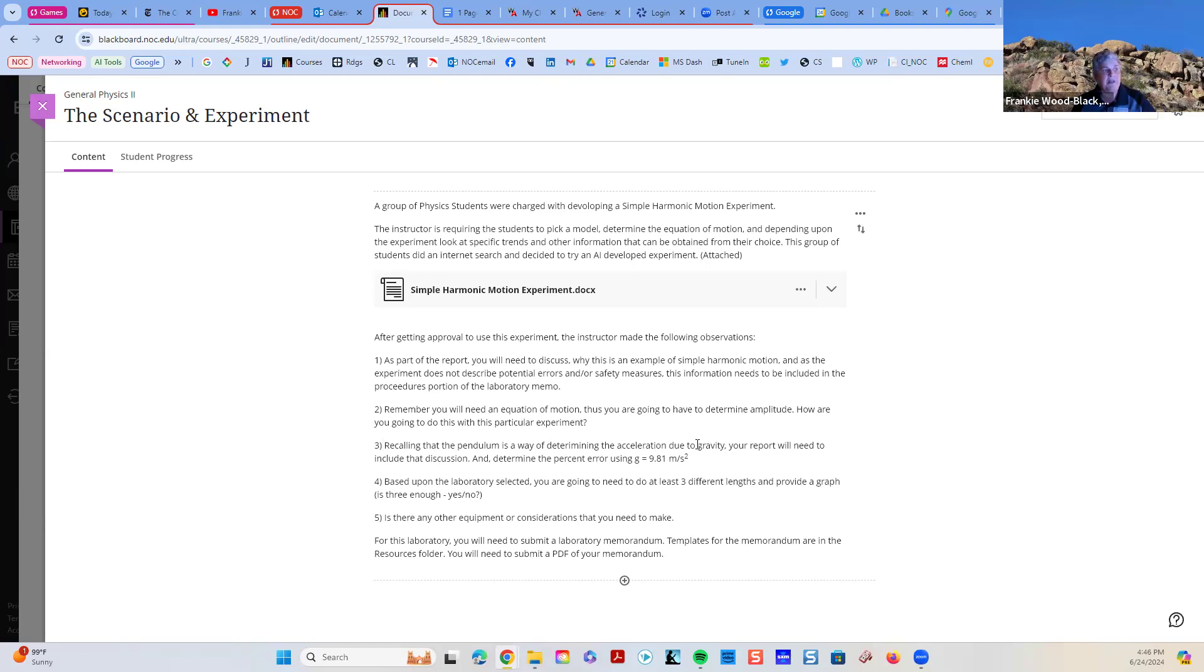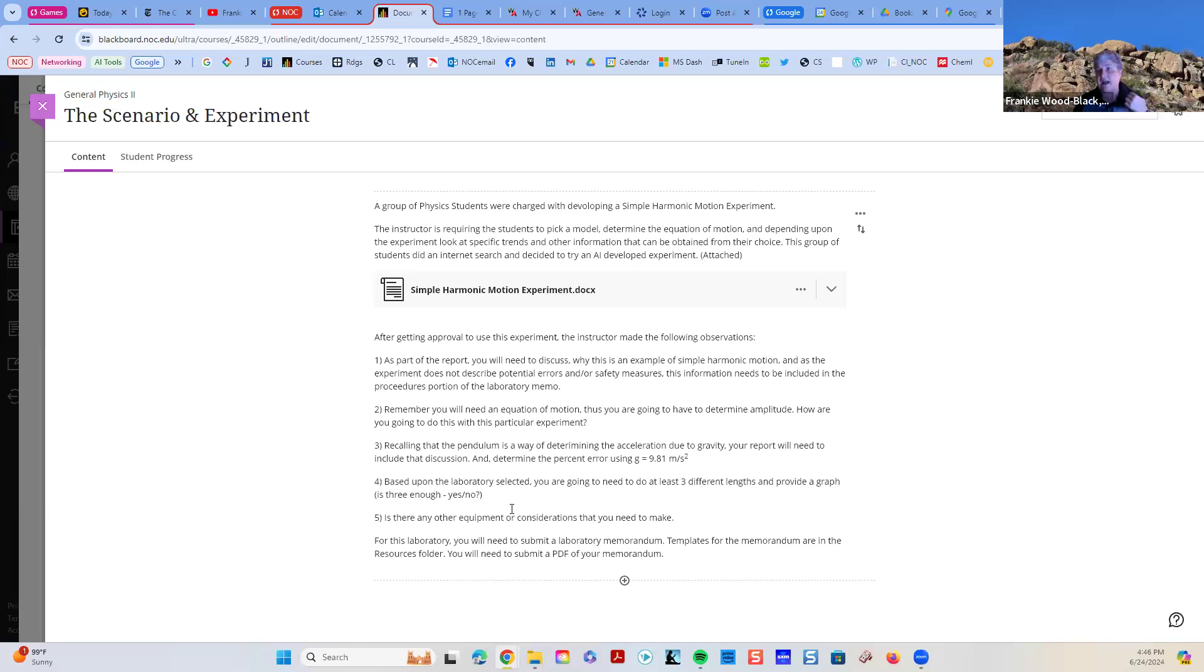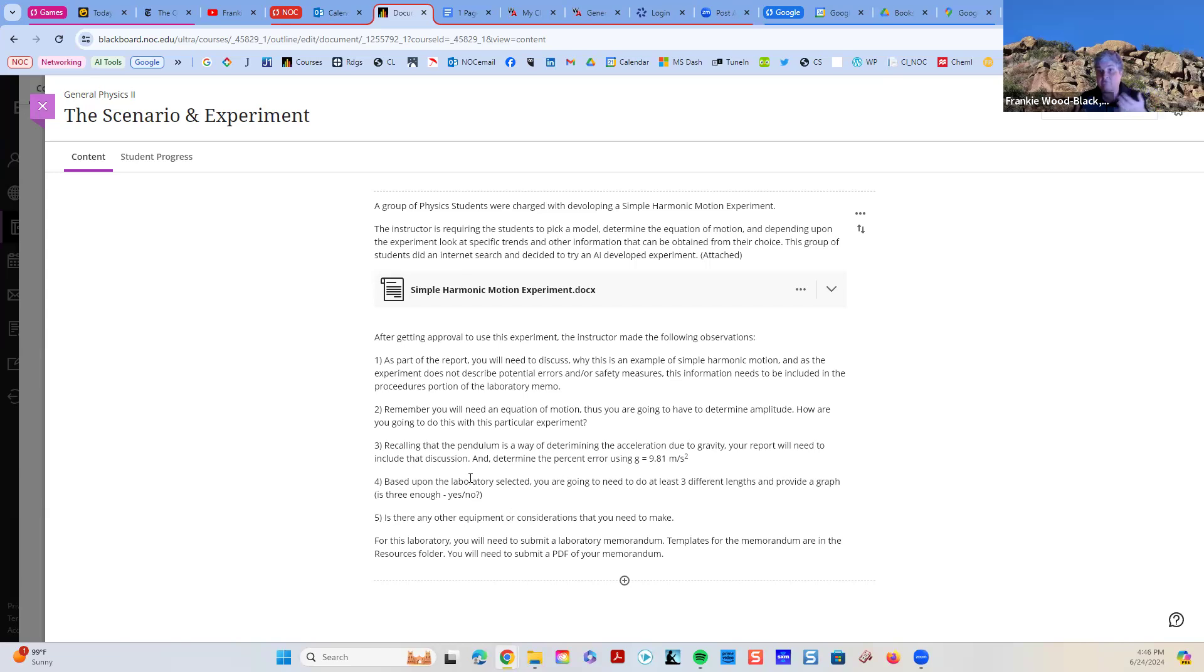Recalling that the pendulum is doing acceleration due to gravity, I'm expecting to see, did you calculate the acceleration due to gravity? And did you do an error analysis of that acceleration due to gravity? Based upon the laboratory, you're going to need three different lengths and provide a graph. Are three enough? Yes? No? Tell me why. Graphing is a way of doing averaging. Graphing is a way of seeing the model.